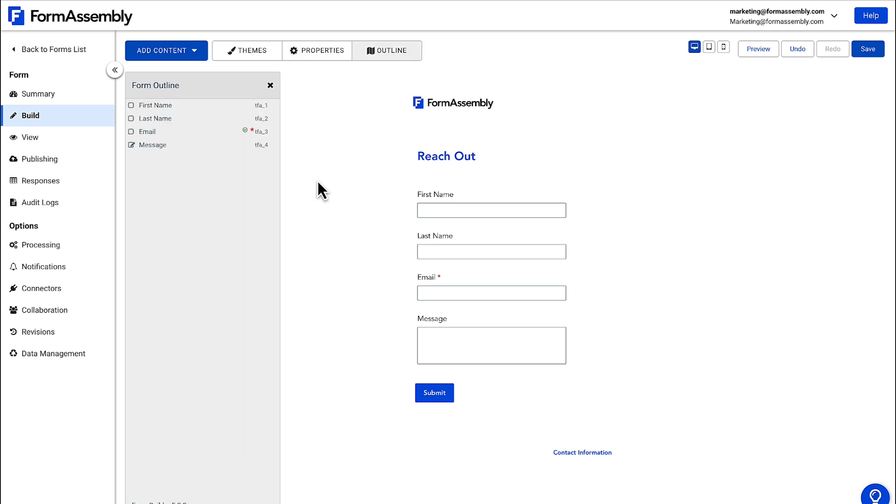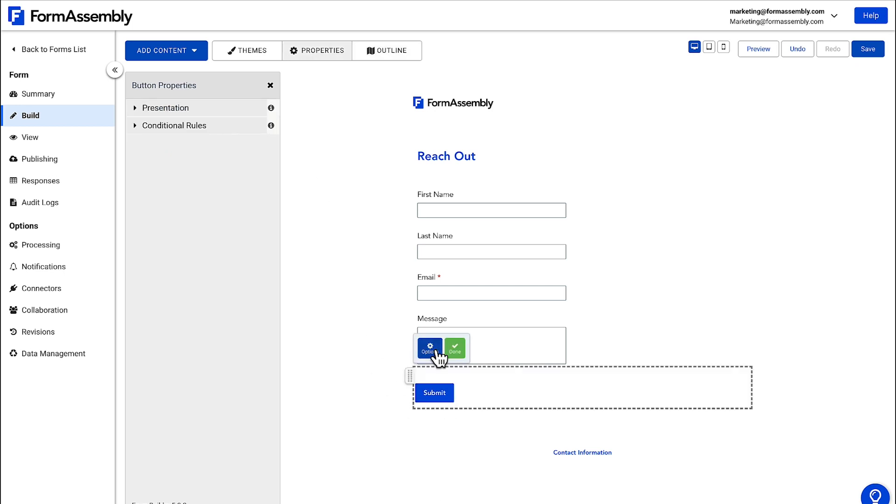The last thing we'll do in the form builder is customize the text on our submit button by clicking on the button and changing the text to contact us.